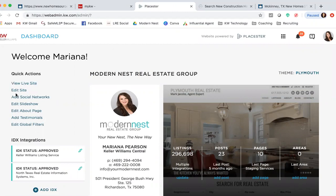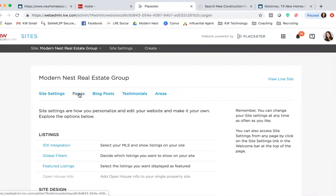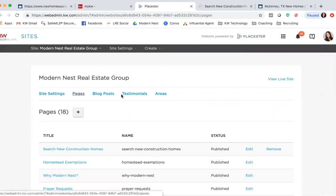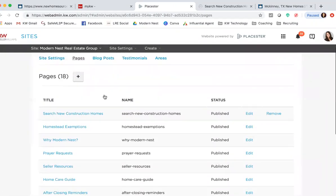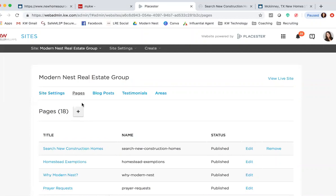Once we're in the Placester back agent, you're going to go on the left-hand side where it says Edit Site, click on that. Then you're going to click on Pages, right here. I already have one created, but I'll go ahead and create a new one so you guys can see that process. Basically you're going to hit this little plus sign right here next to Pages.